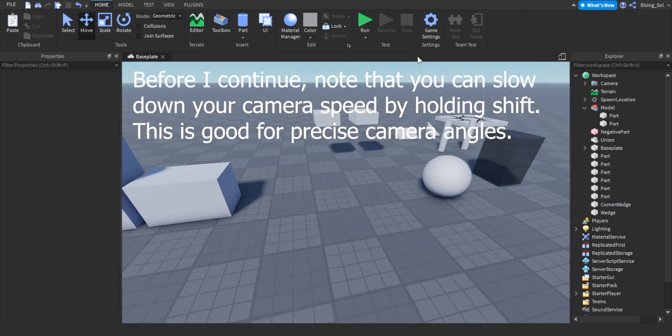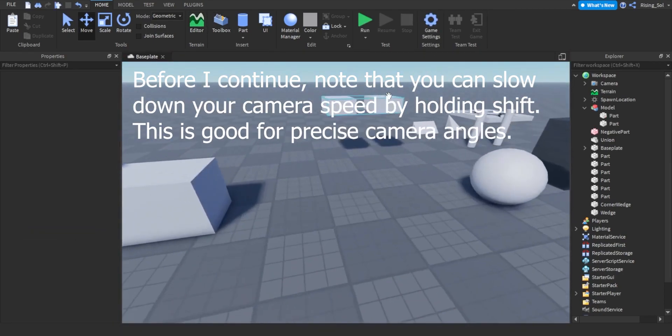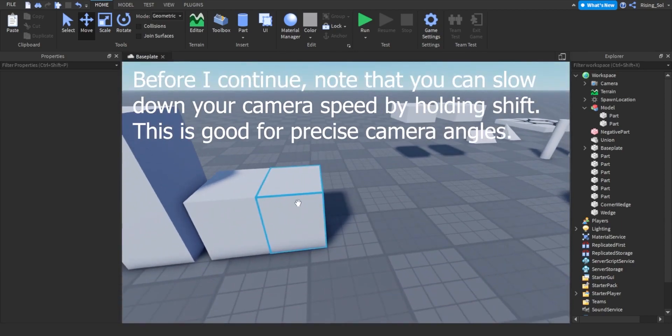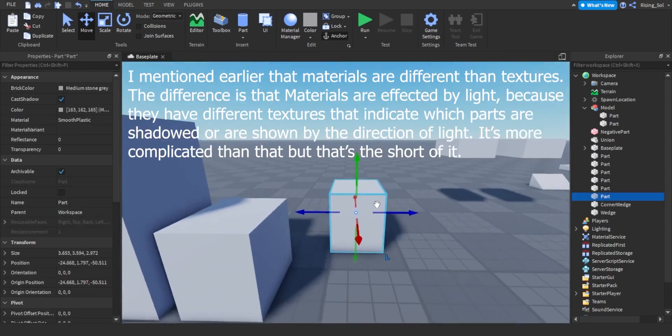Before I continue, note that you can slow down your camera speed by holding Shift. This is good for precise camera angles.